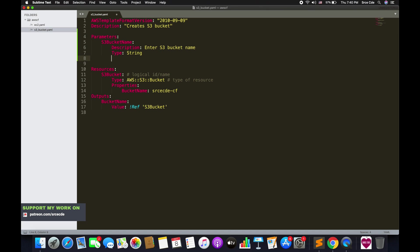The type supports multiple types like number, list, AWS-specific service types, and more — I'll show those in a bit. Right now our requirement is string, so we define type as string. Apart from that, we need to make one more change: replace the static name on line 14 with '!Ref' — that is a reference to the logical ID we defined under parameters, which is s3BucketName.